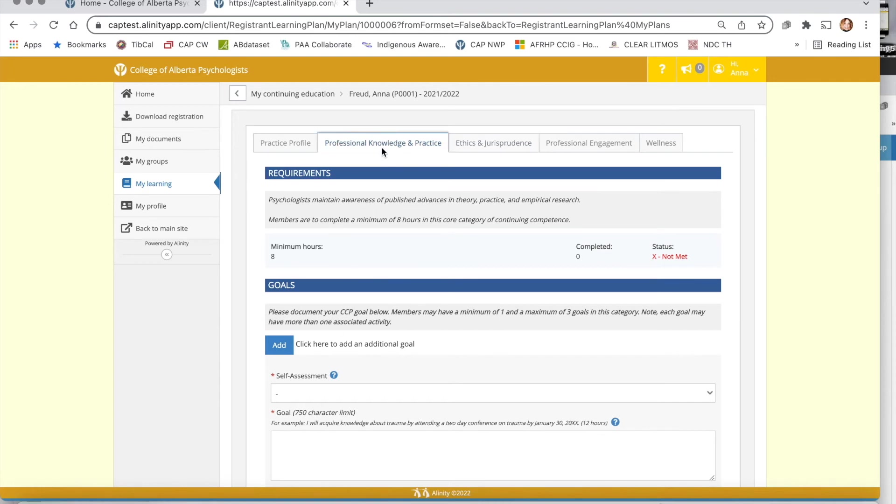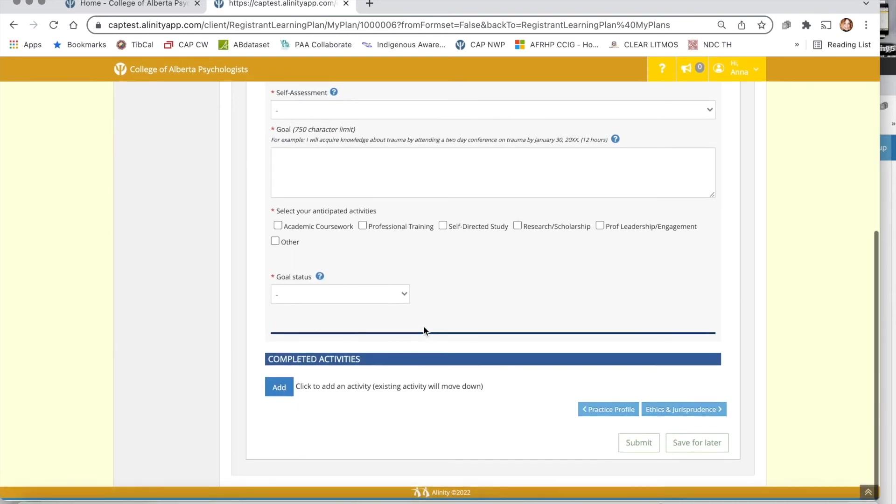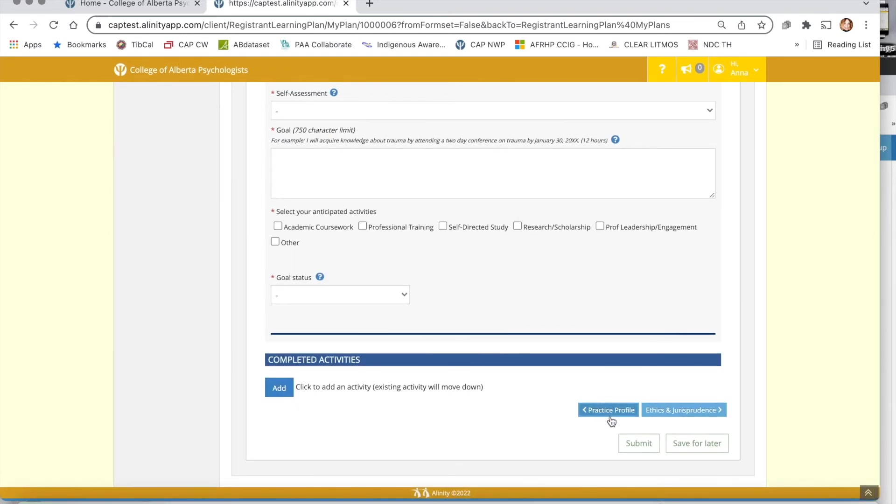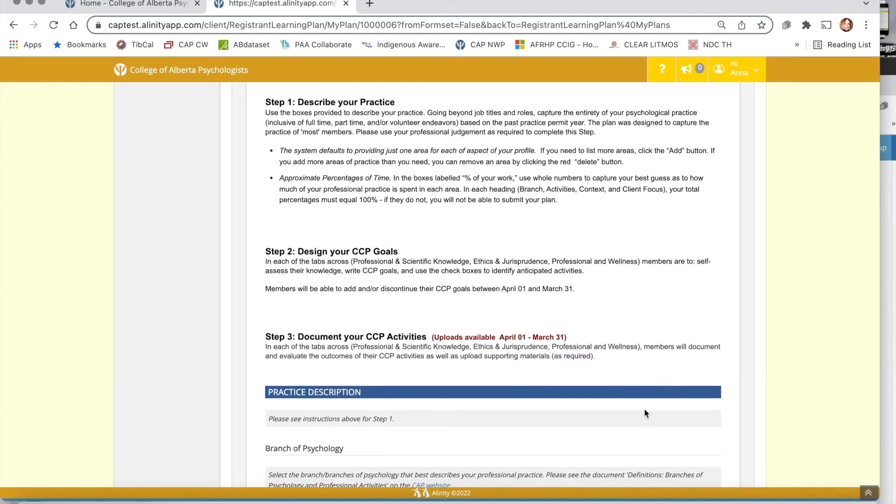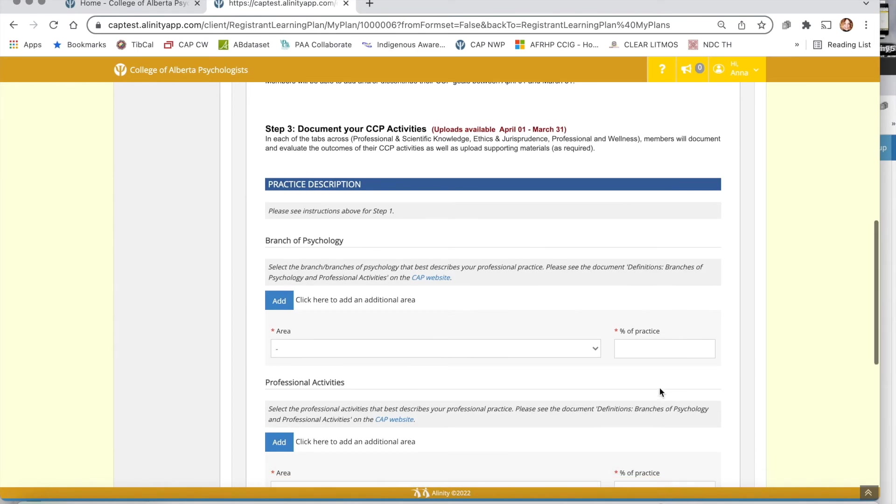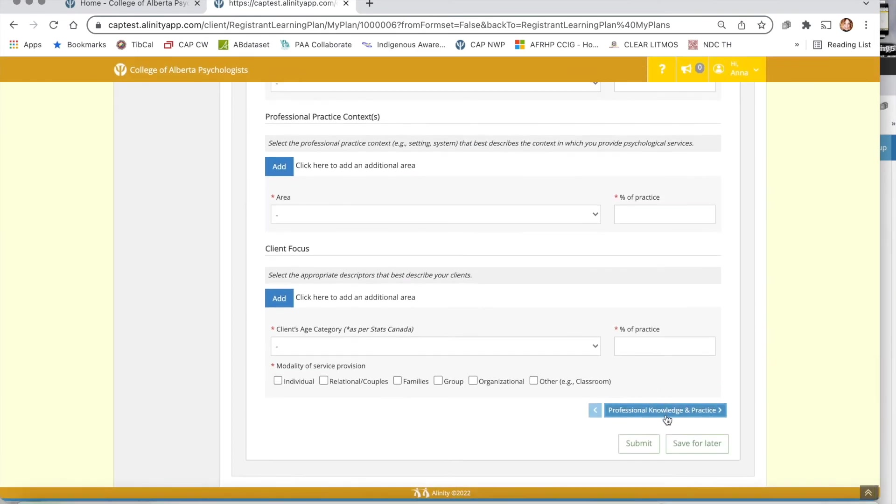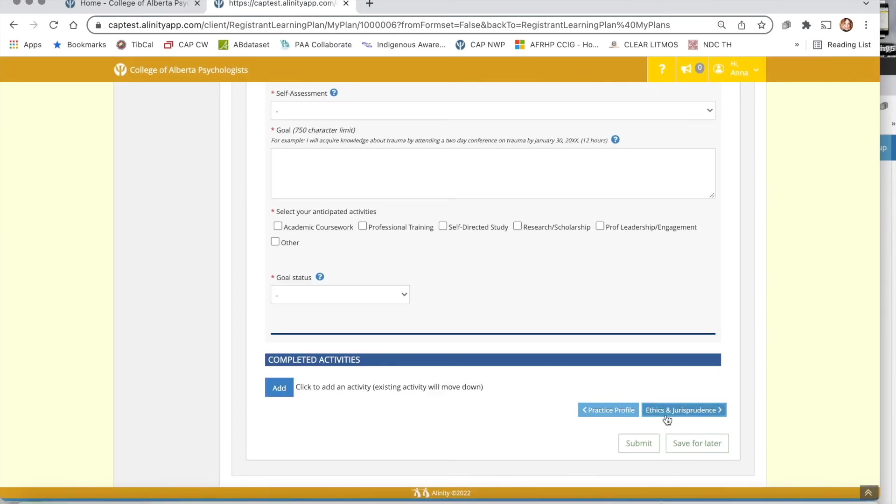You can simply navigate back to the professional knowledge and practice page by clicking on it again or you can navigate using these buttons at the bottom.